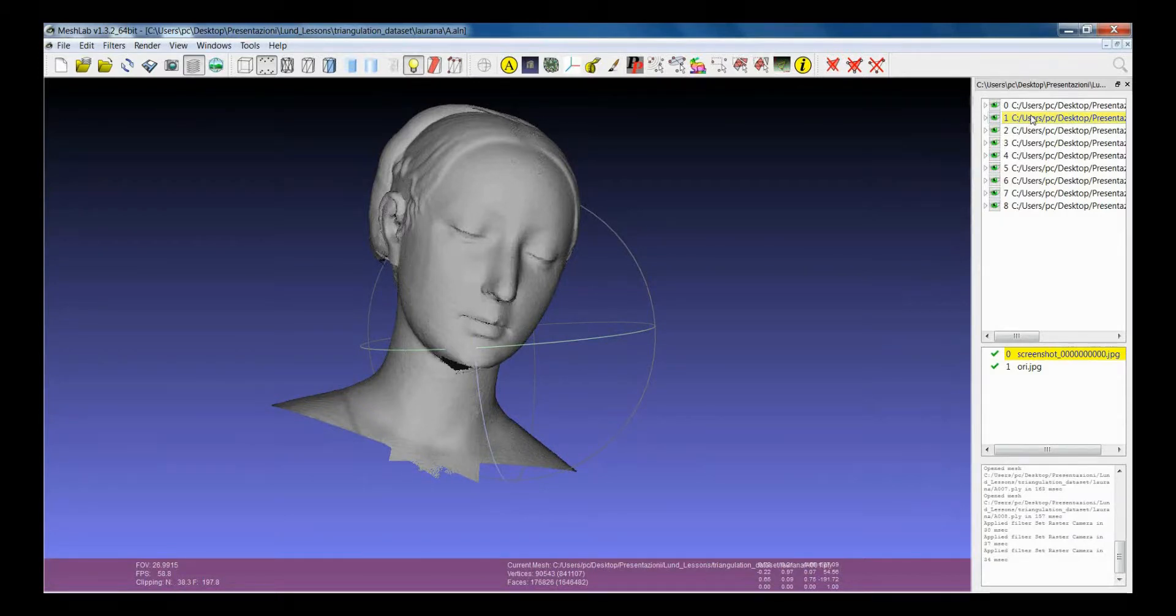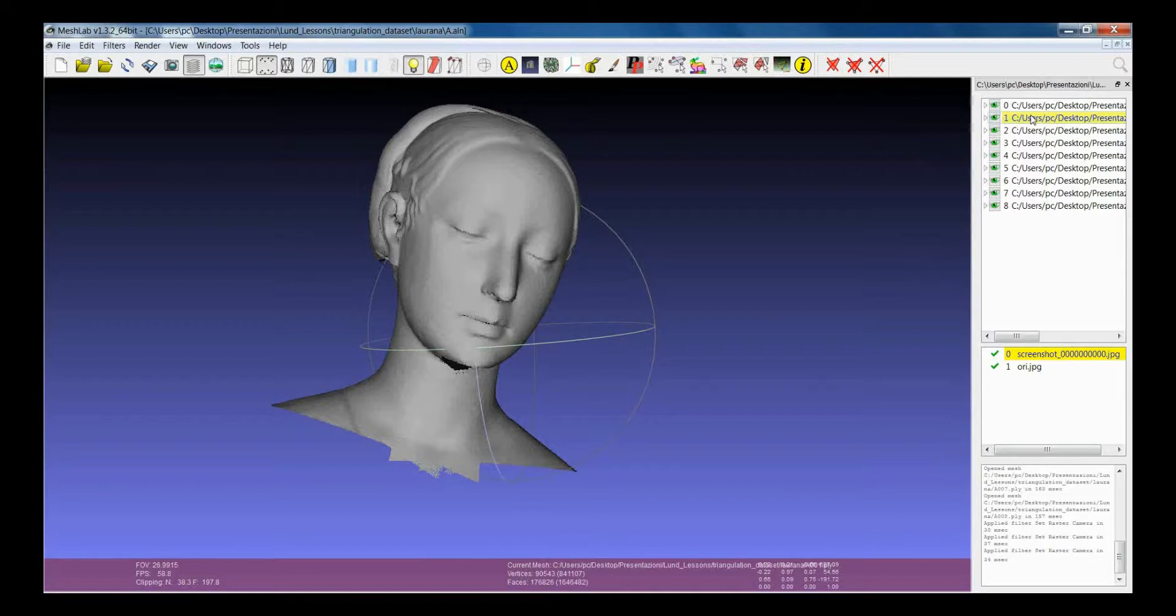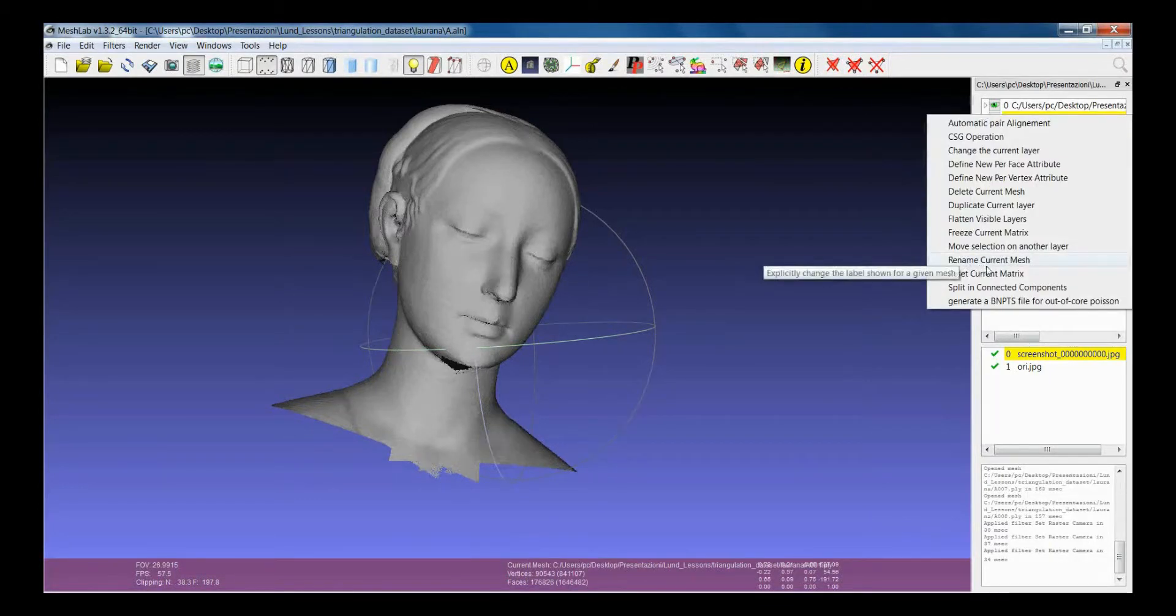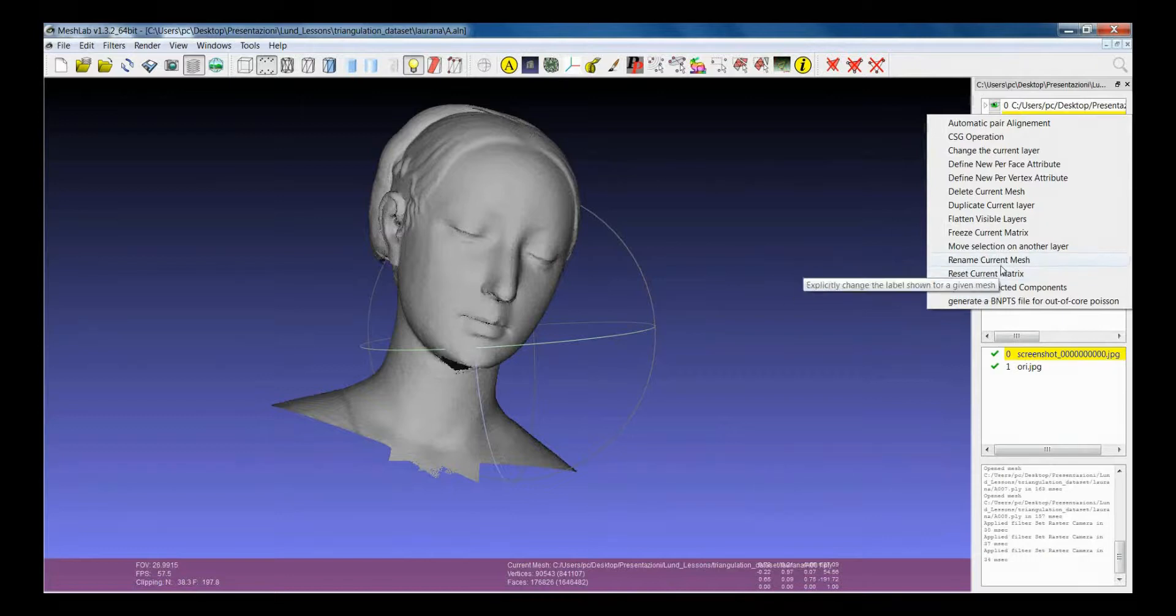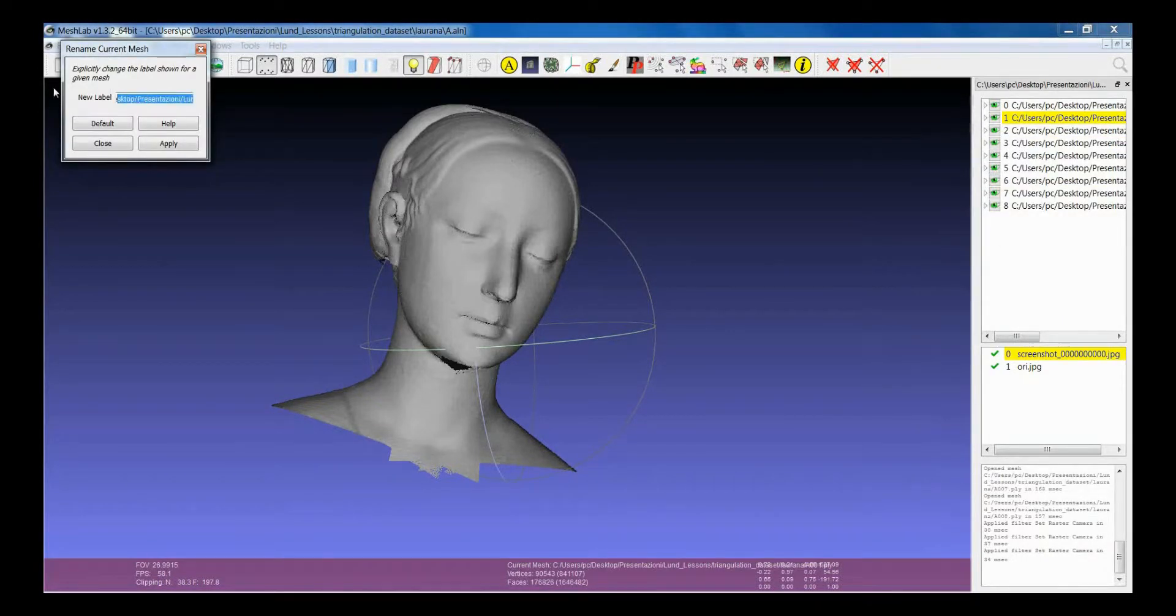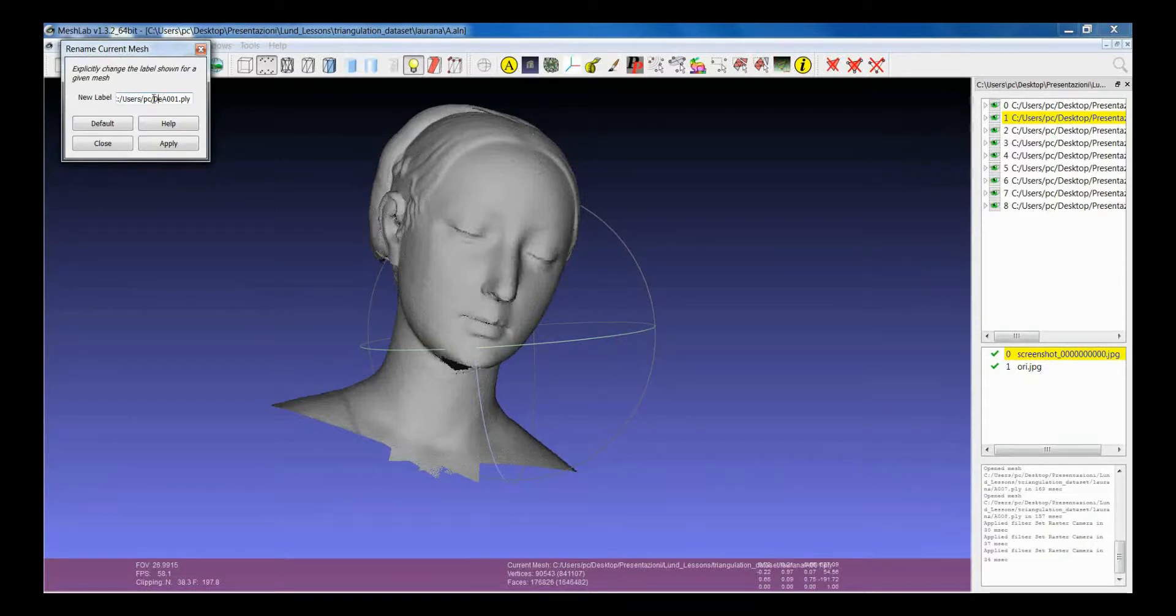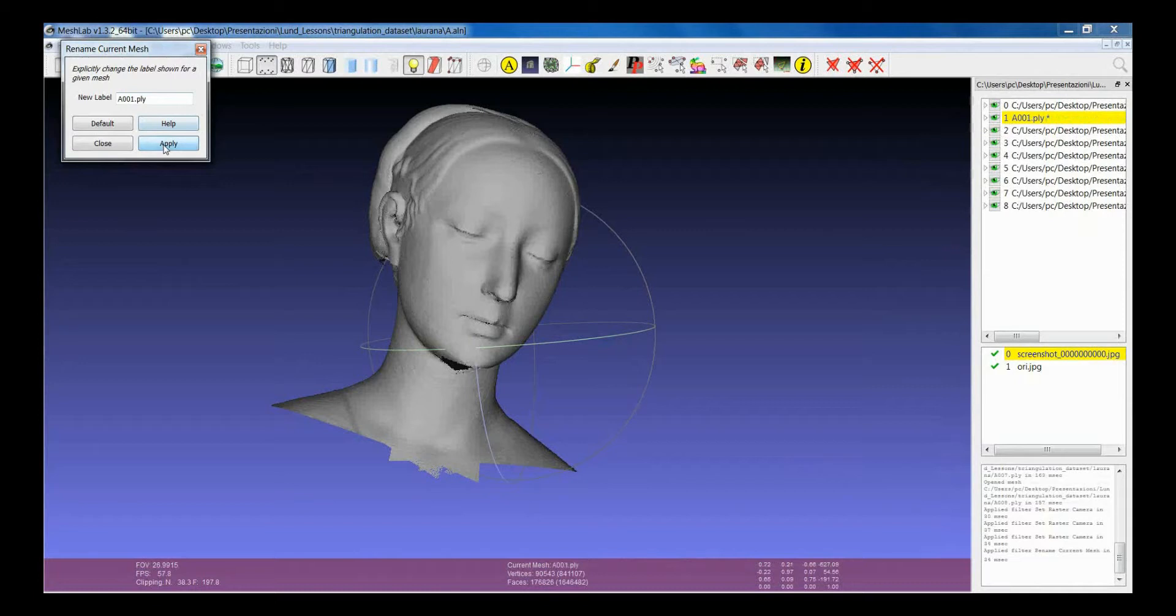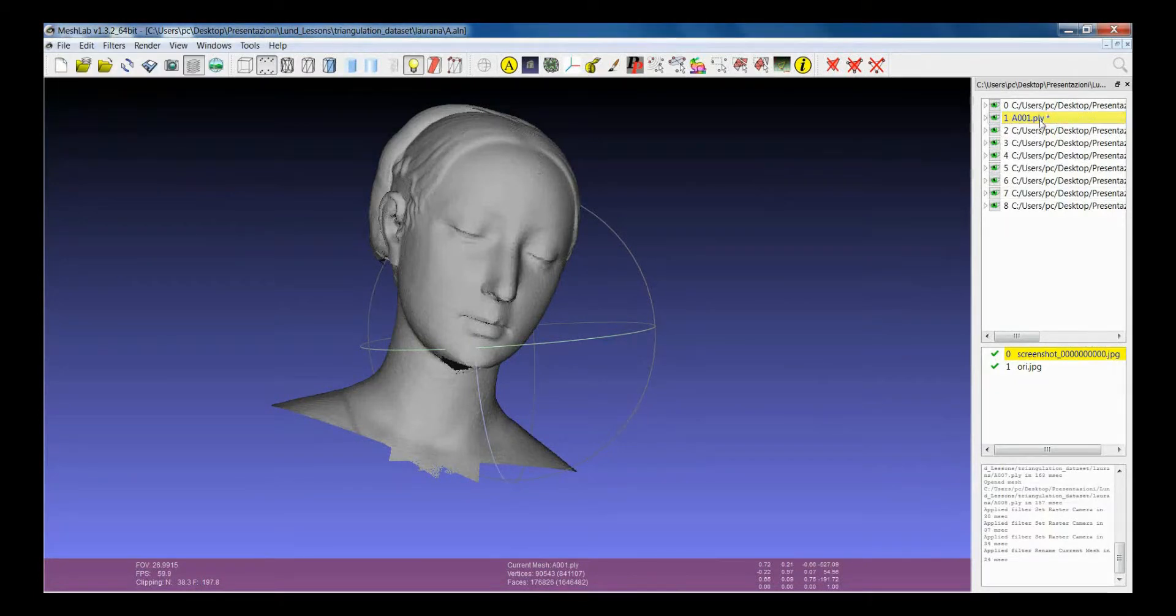If you want to change the label of this mesh, you won't change the name of the file, you will change only something that is written here. And if you want to, for example you can say remove the path. And this will be saved if you save the mesh project.